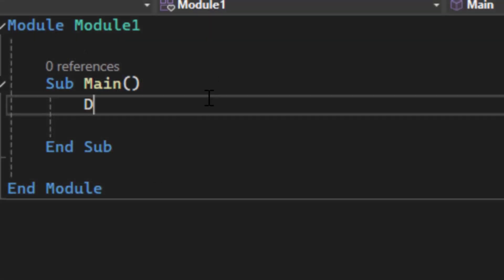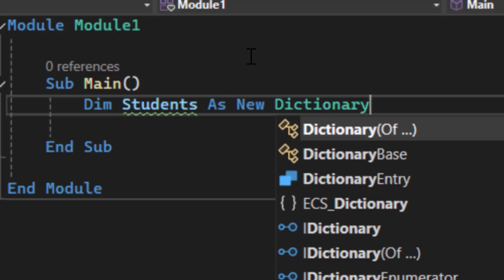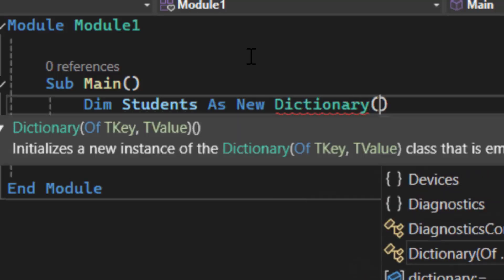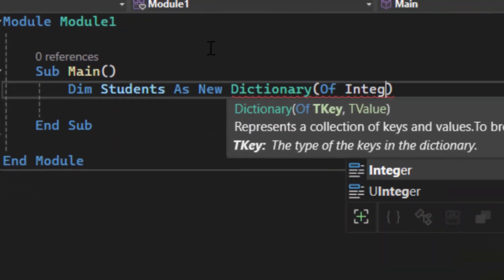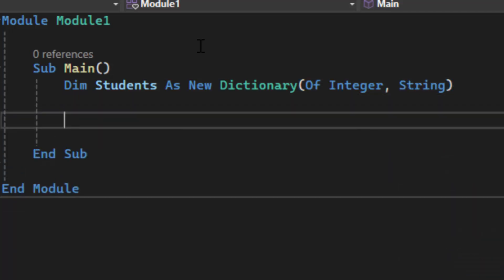We're ready to create our dictionary. We do `Dim` to dimensionalize, then give our dictionary a name — I'm going to call mine `students`. We do `As New Dictionary`. Inside the parentheses we need two values: the data type of the key and the data type of the value. I'm going to use integer as the key — that will be the student ID — and string as the value, which will be the student's name.